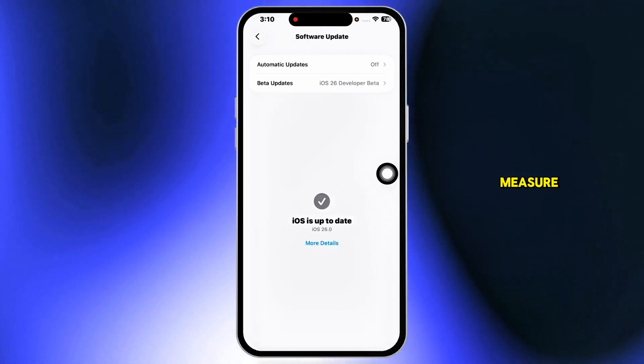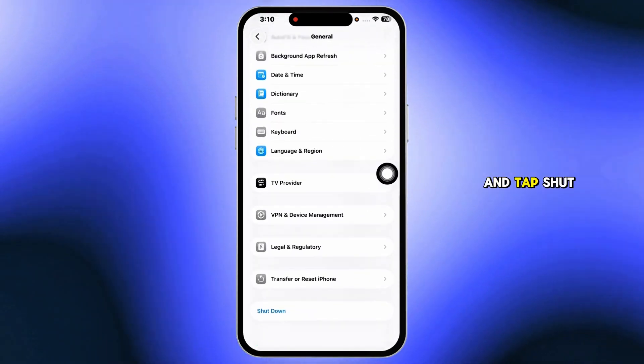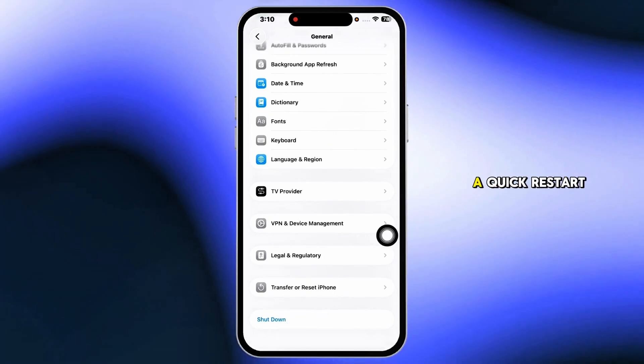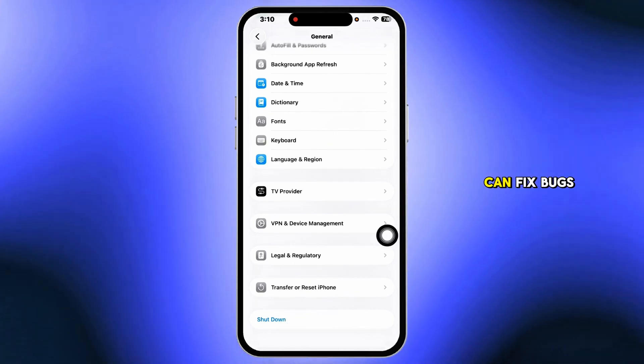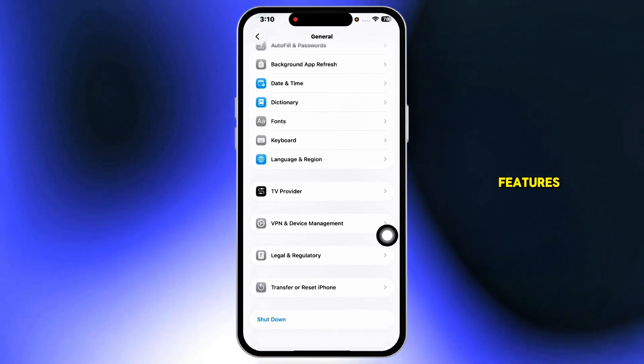Finally, for good measure, scroll to the bottom of General and tap Shut Down, then turn your phone back on. A quick restart can fix bugs or refresh new features.